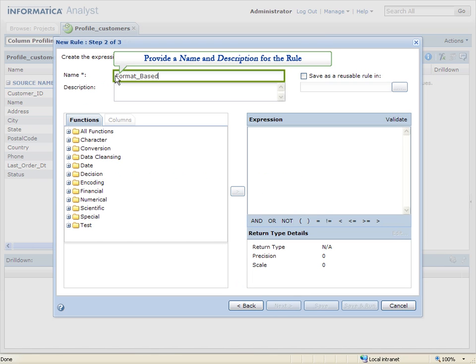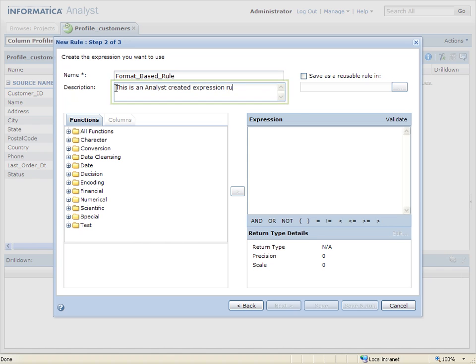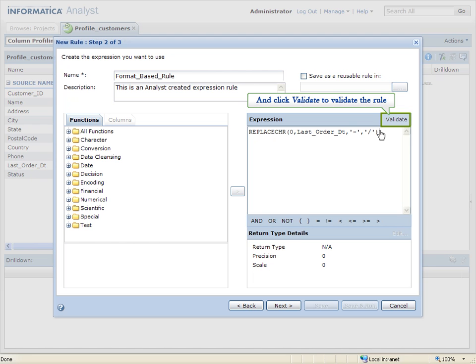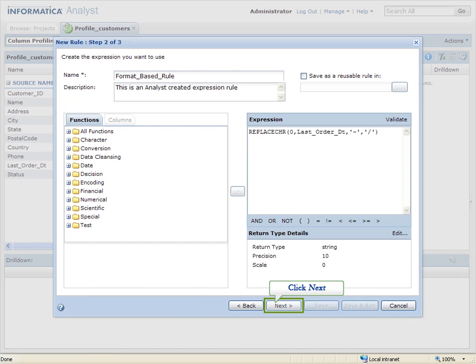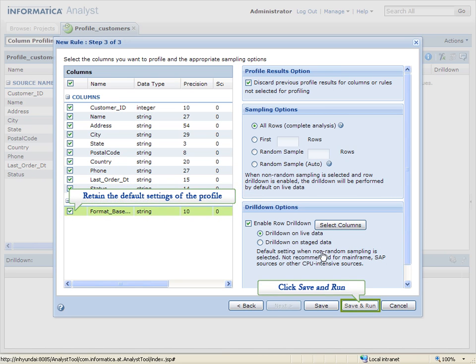Provide a name and description for the rule. Specify a rule for the profile under Expression section. And click Validate to validate the rule. Click Next. A new rule-based output column will be created. Click Save and Run.